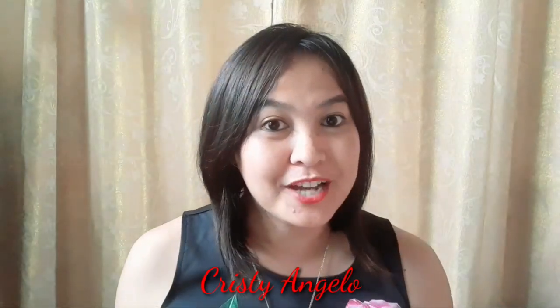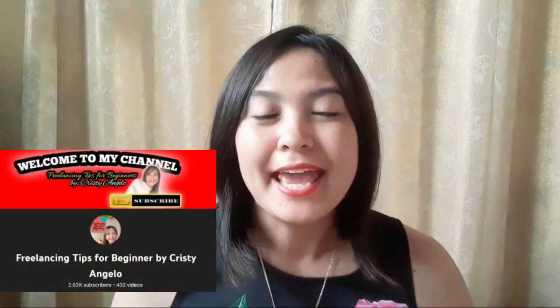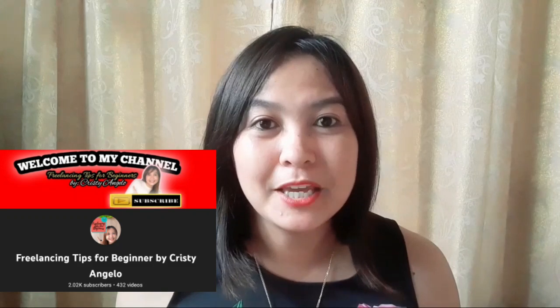Hello guys, if you are new here I'm Christie Angelo and welcome to my channel Freelancing Tips for Beginners. In this video I will show you, teach you, or guide you how to remove background on your photo within five seconds. Yes you heard it right, within five seconds and just one click your background will remove. So without further ado let's get started.